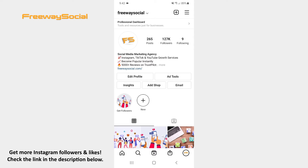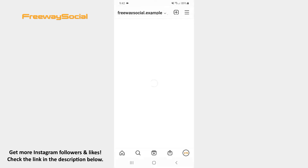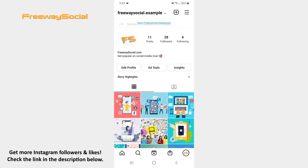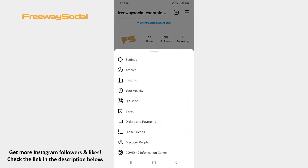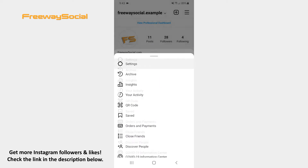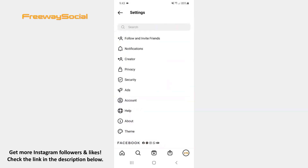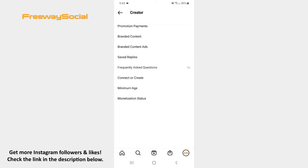Log into your Instagram account and go to your profile tab. After that, hit the three lines icon in the upper-right corner of the screen. Click on Settings. Now tap the Creator or Business section depending on what type of account you have.